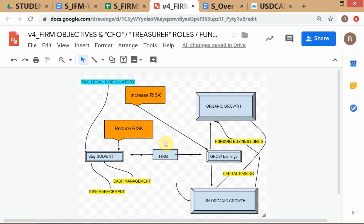Now look at how the activities of the CFO mesh in with the objectives of the firm. When you try to grow earnings there are two types of growth — organic and inorganic. Let's discuss the difference between organic and inorganic growth.